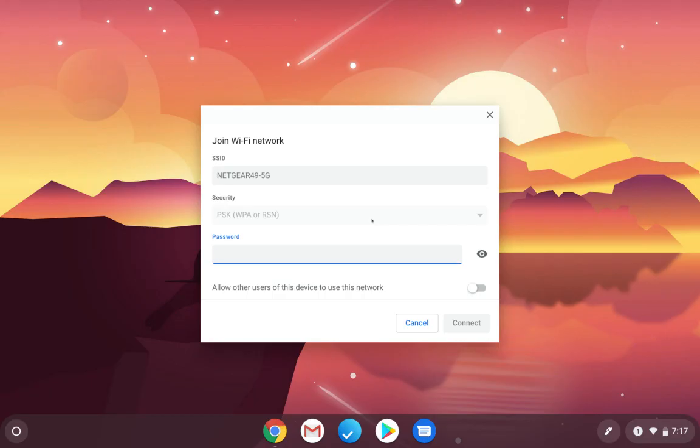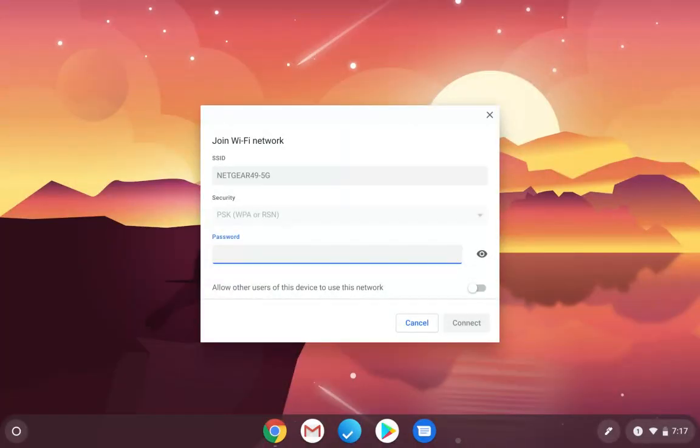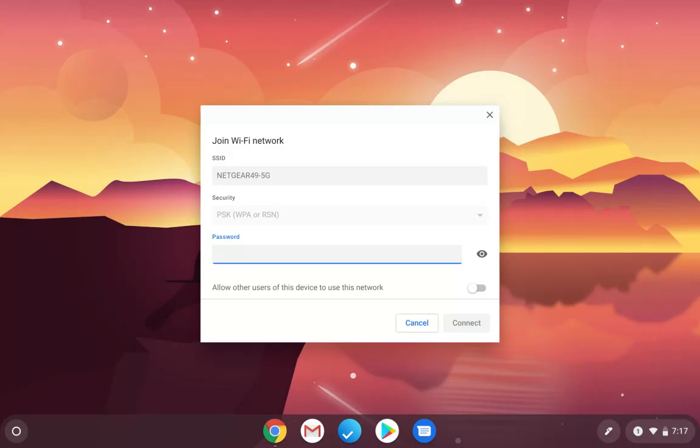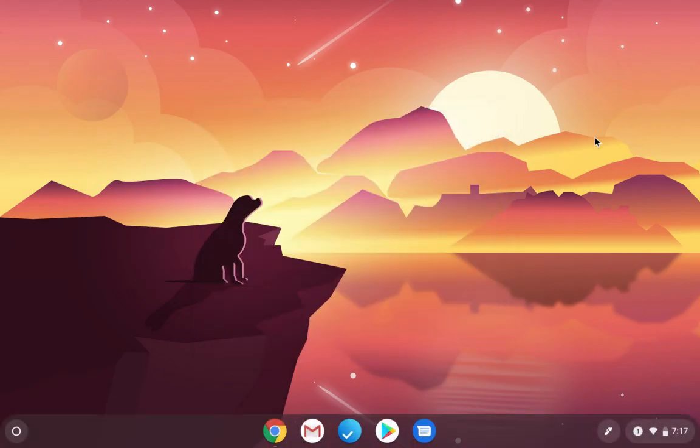And then the password for your network is actually on a sticker on the bottom or the back of the router. There's one that'll say your network name. Mine says Netgear 49, and then it says the password, which mine happens to be Deep Star 300. So you type that in from the back of your router and hit Connect.